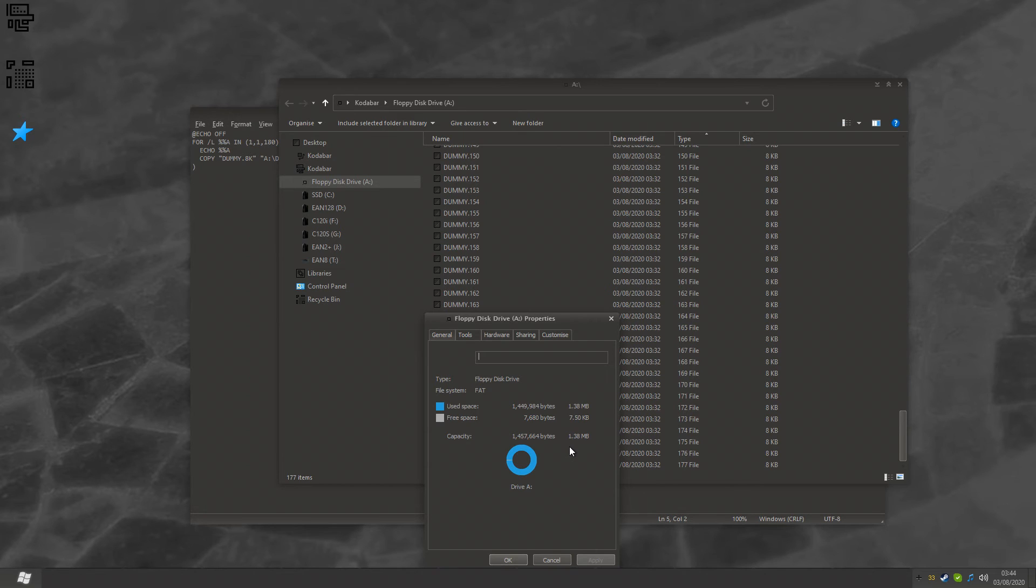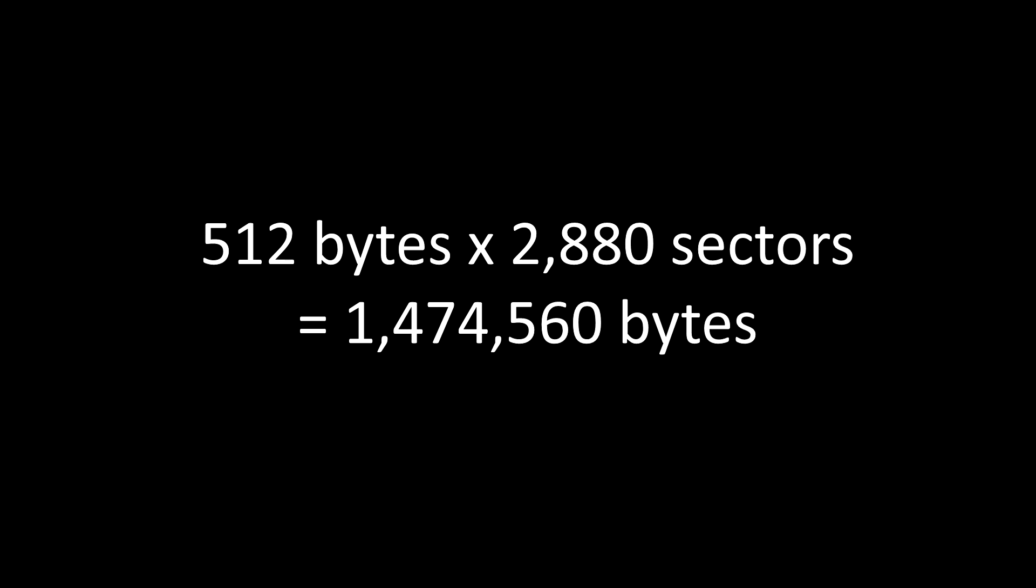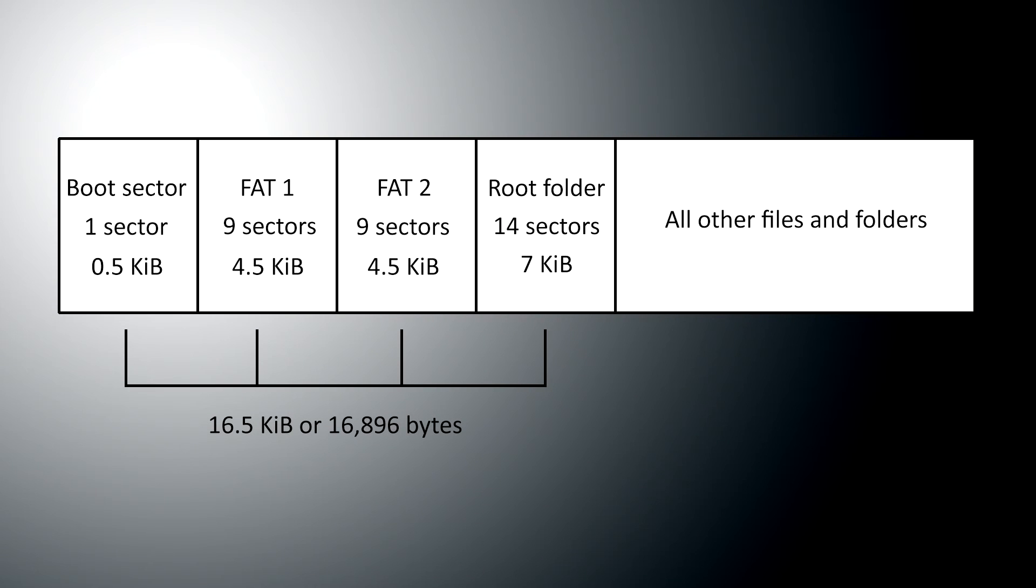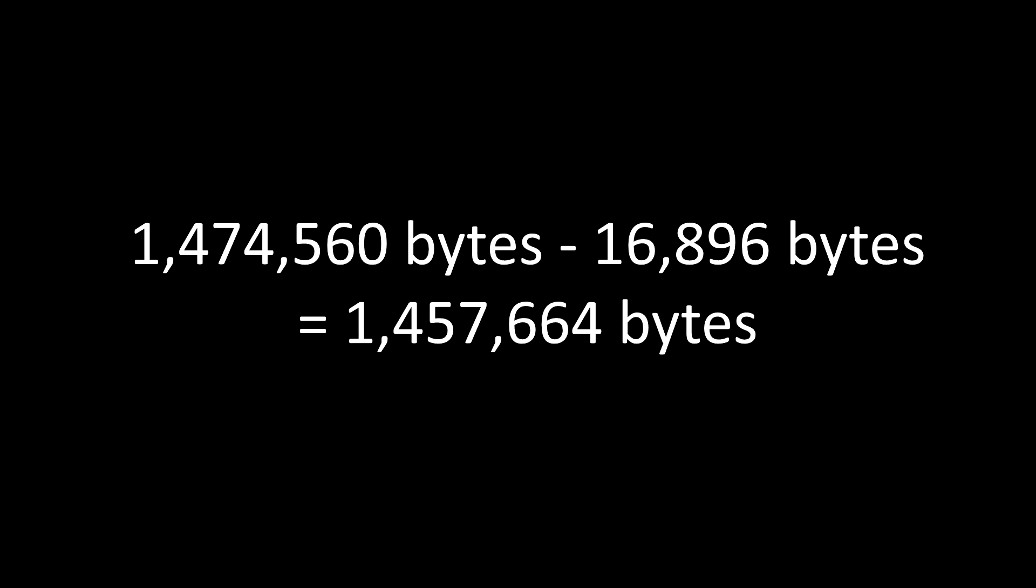It turns out you can indeed store 1,457,664 bytes on a floppy disk. Now, Windows will tell you that's 1.38 megabytes. Okay, so after all that, we've reached a conclusion. If you don't include the boot sector, the FAT tables, and the storage required for the root directory, then floppy disks are 1,474,560 bytes. And if you do count in the boot sector, the FAT tables, and the root directory, then floppy disks are 1,457,664 bytes. And you can use every last bit of that if you're very careful.